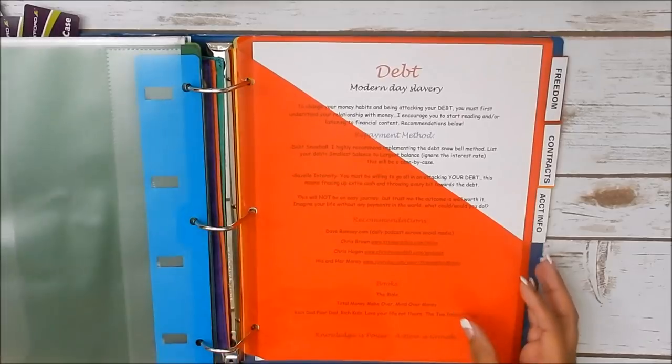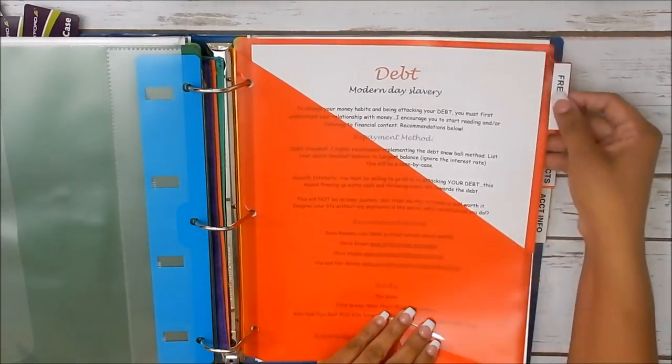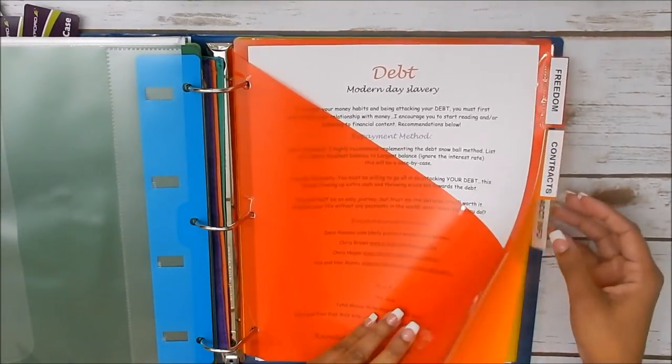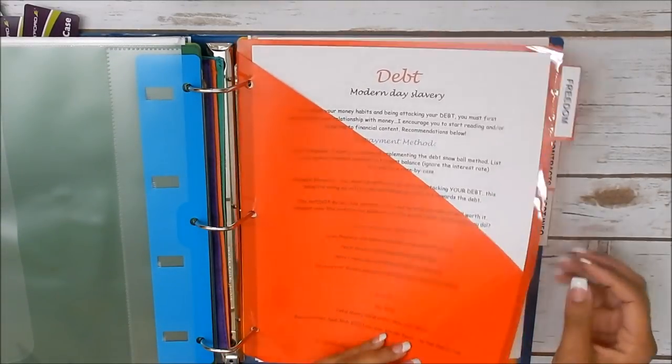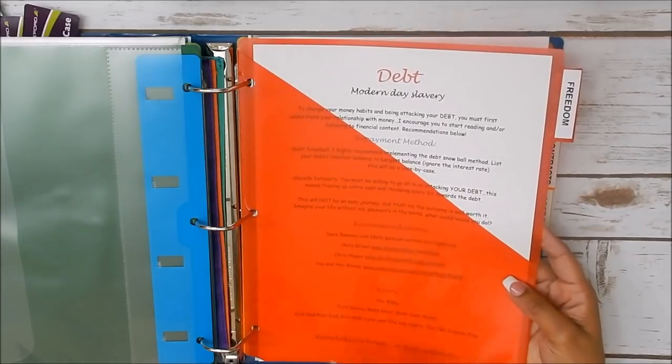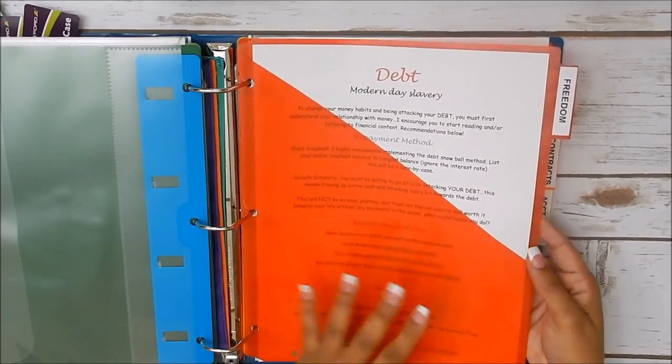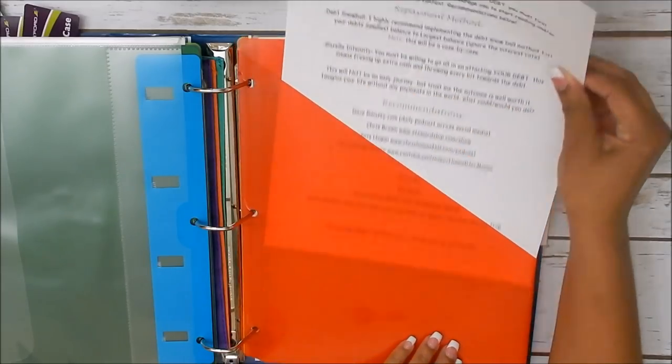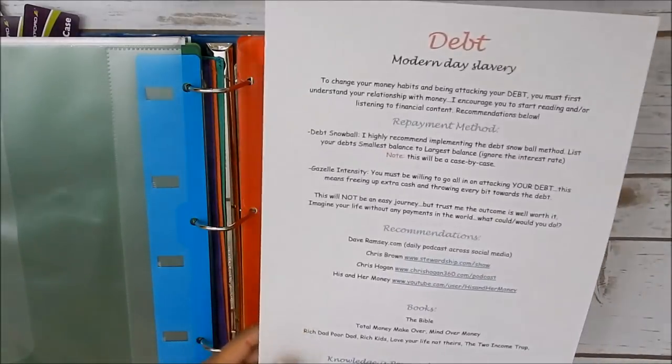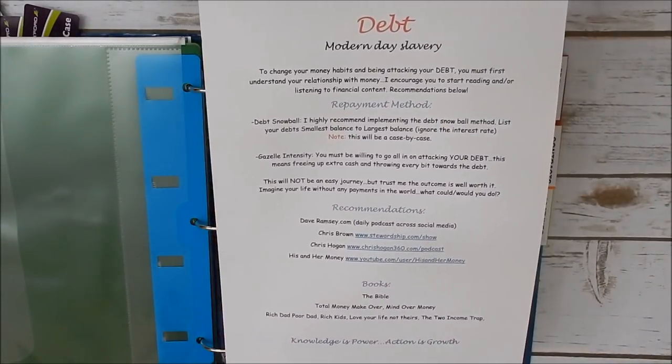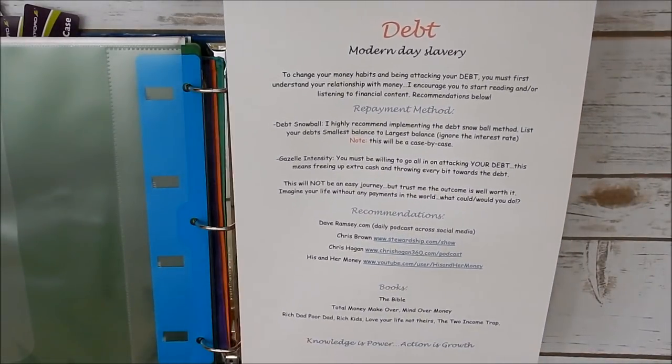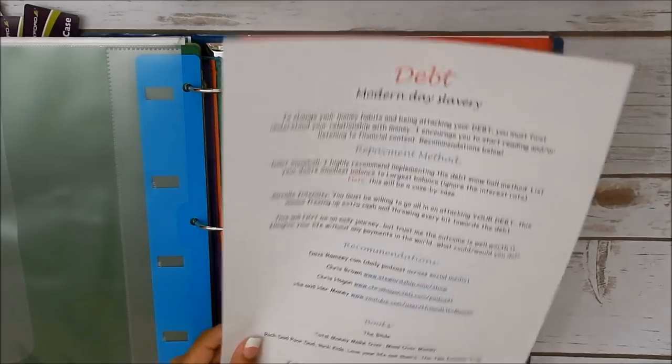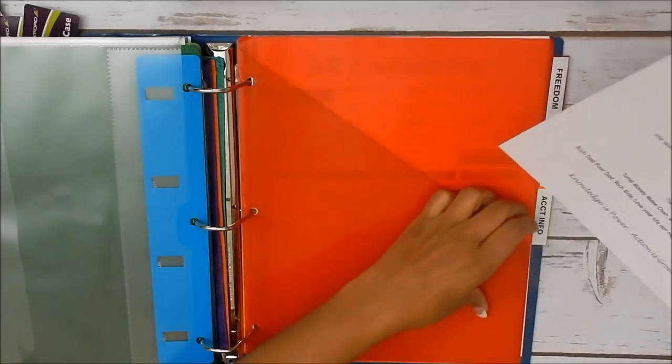Okay. And then we get into our tabs. Freedom, contracts, and then account information. Freedom is all about debt freedom, getting out of debt and debt repayment. I have a sheet here that just kind of goes into that information, and you can read over this. I gave you some resources as well, and so on.